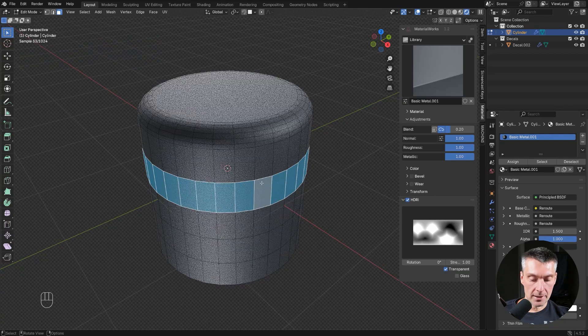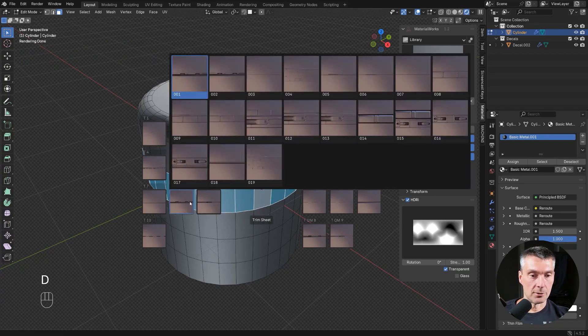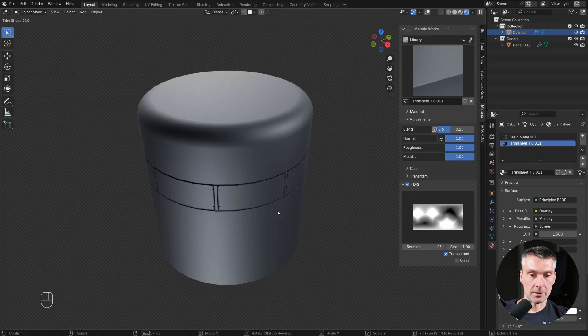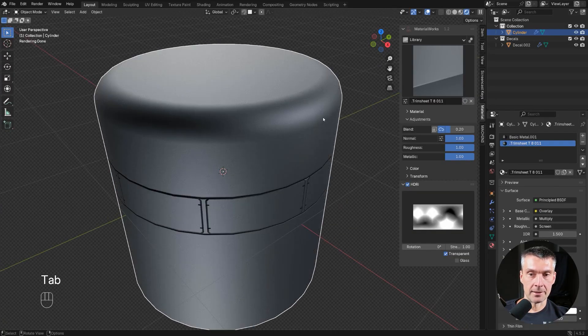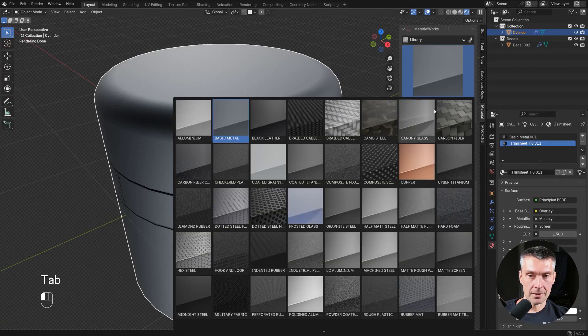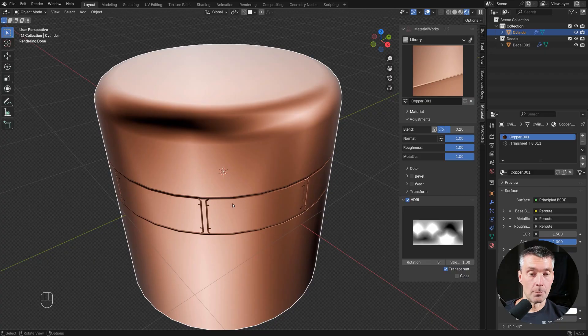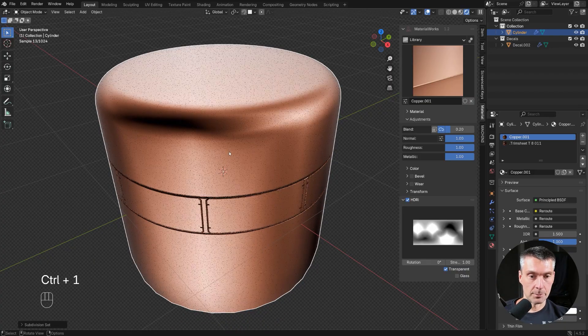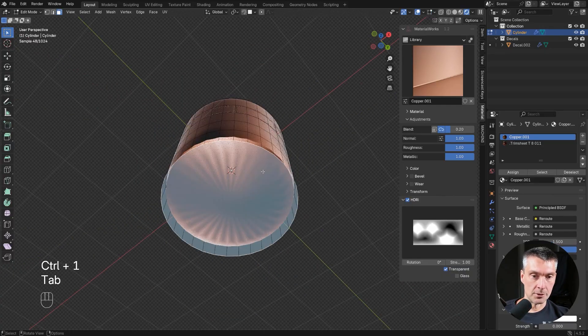Another thing you can do is you can easily change mat. If I drop the trim sheet here and let's say I want this one and I want to change the mat, I change it to this one and the mat on the trim sheet updates as well, which is brilliant. If you want to run subdivision, no problem. Just run sub D and you're good to go.